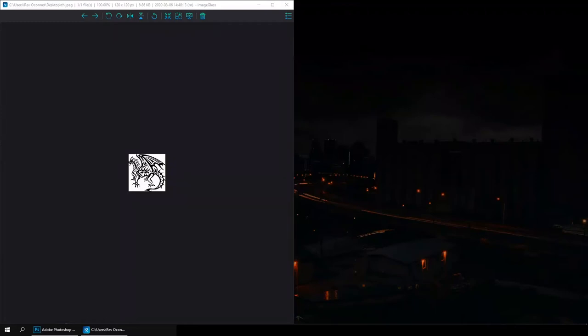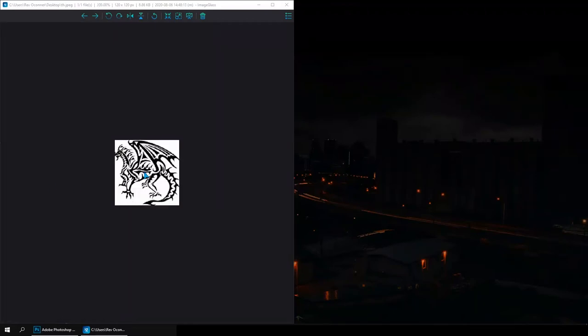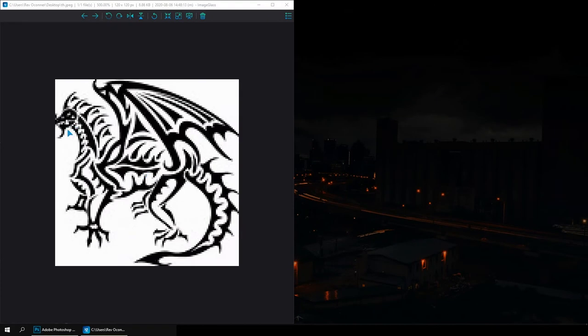Hello everyone, and today I'll show you how you can scale up an image like this, which is a black and white raster image. So it's a black and white vectorized raster image — that means it's designed for a tattoo or some other logo or something, but it's not a vector image, it's a raster image.